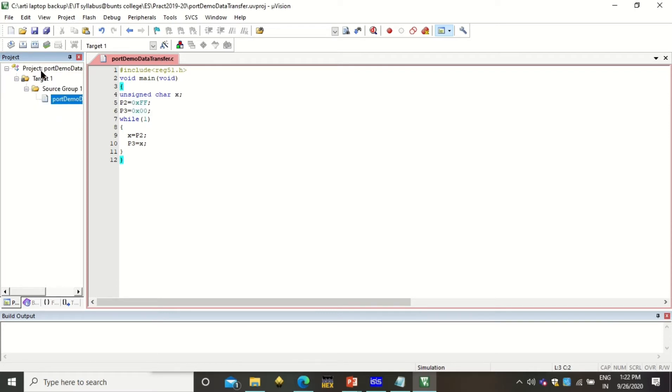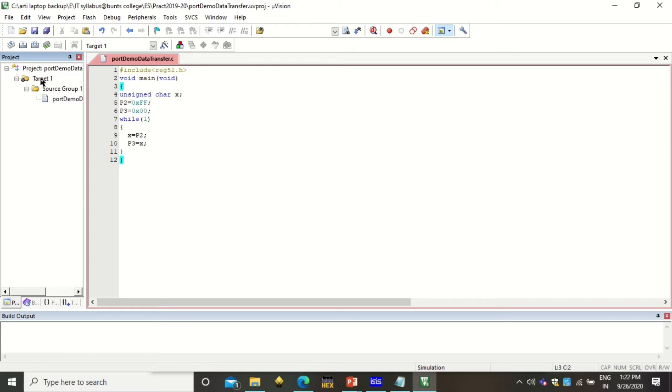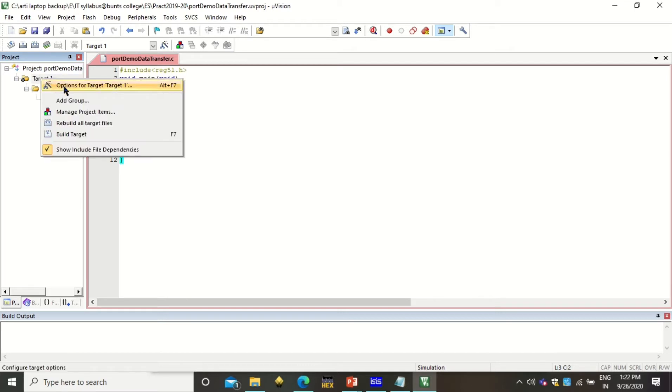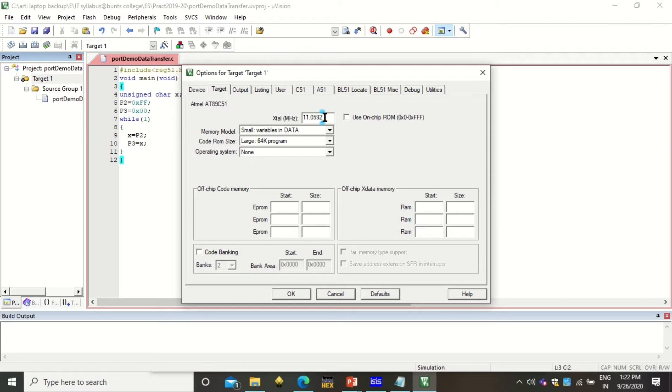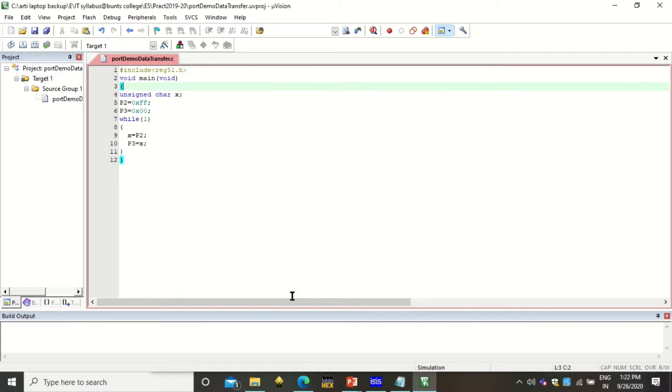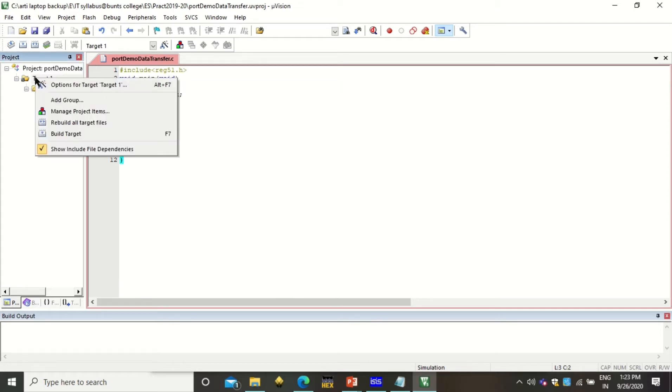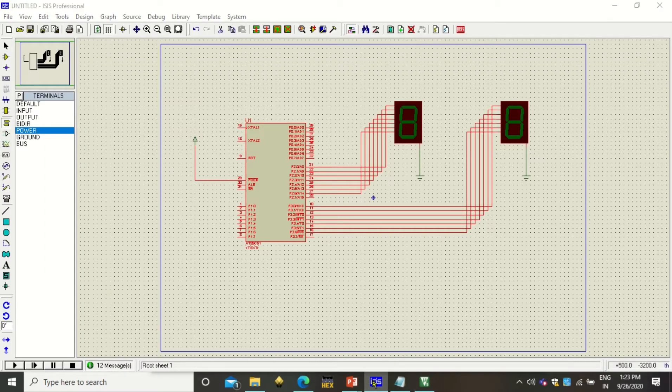The next step is to build this project. But before building we need to have some settings. Just right click on this target, click on options for the target. Here in the target tab we have to change the frequency. So that is 11.0592. Now this is in megahertz, and this is the frequency on which our 8051 microcontroller works well. Then click on output, click on create hex file, then click OK. Now by clicking on this or just right clicking on this and clicking on build target, the target will be built and it will build the hex file for your project. This hex file we can use in this ISIS Proteus simulator.